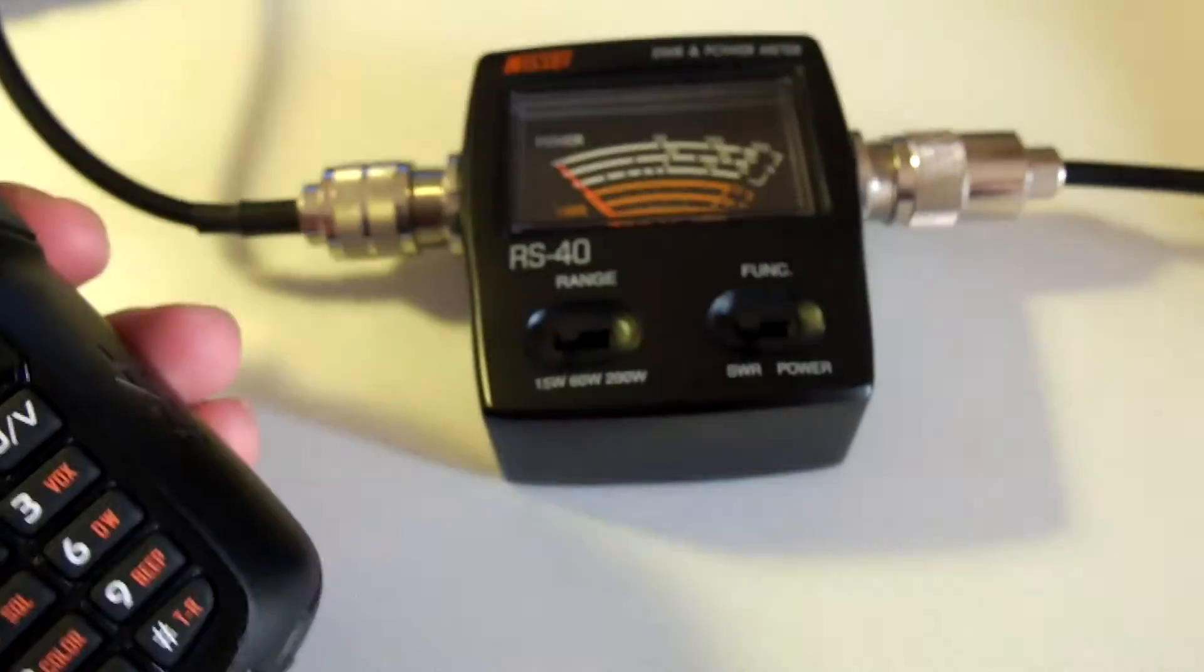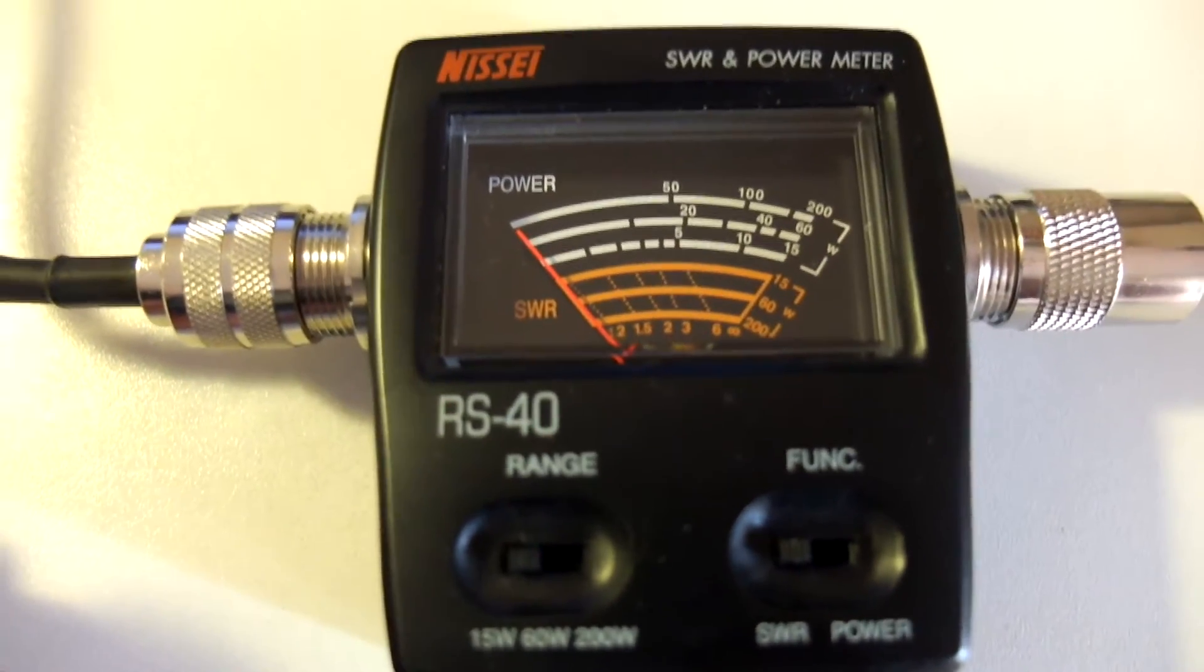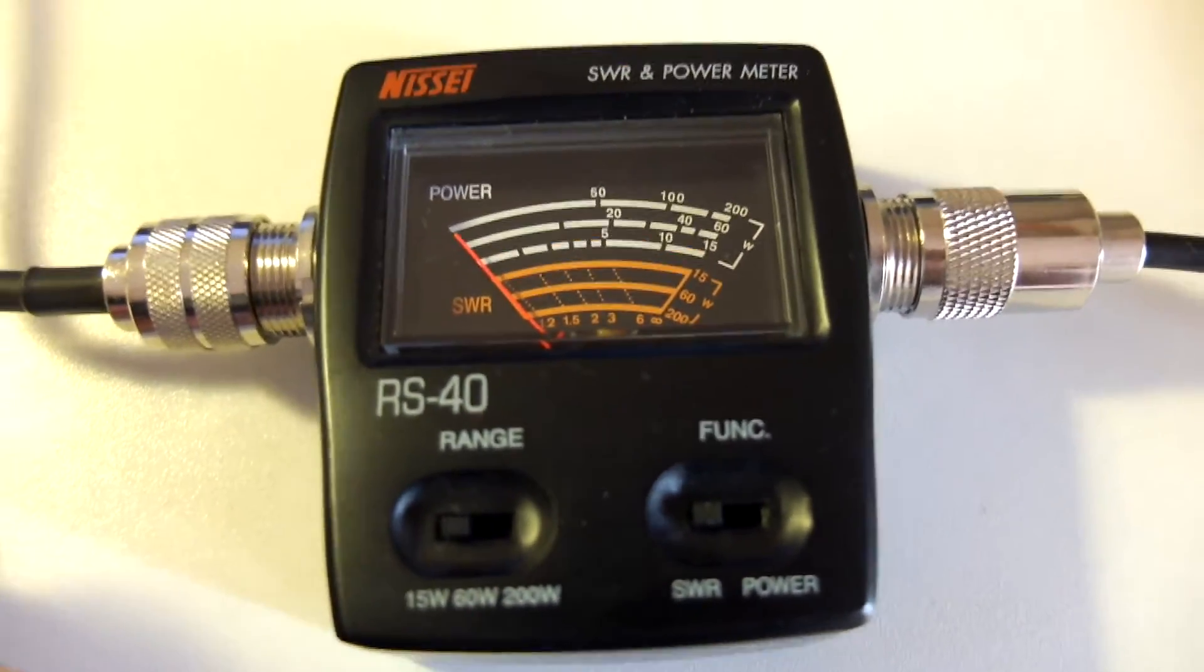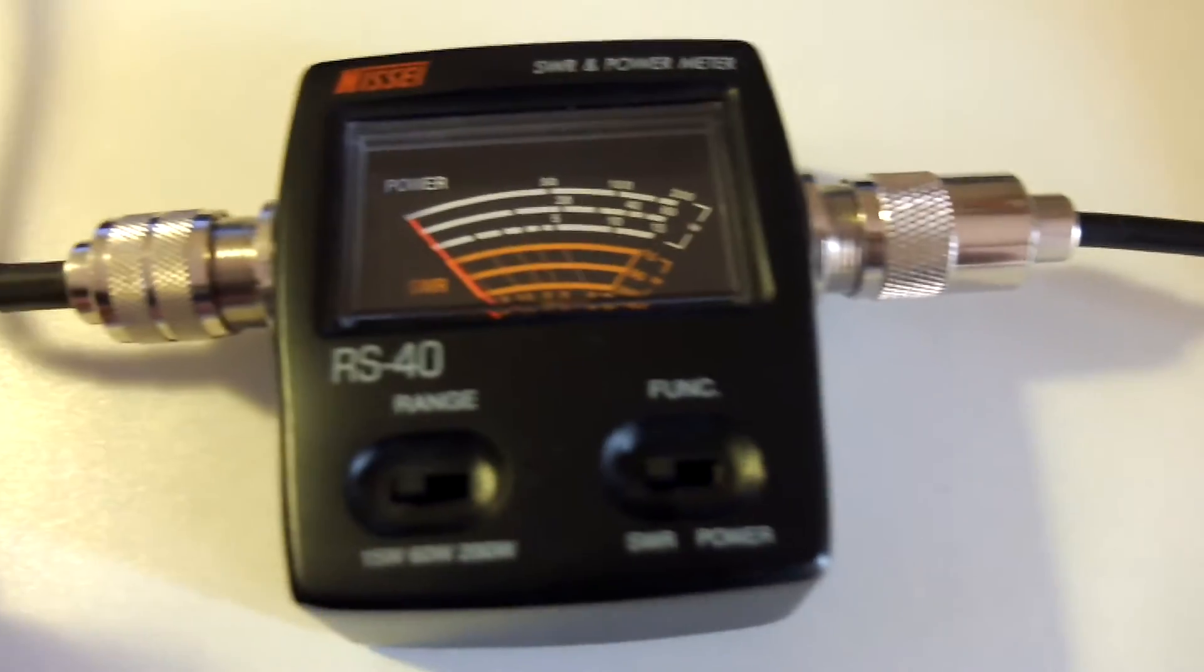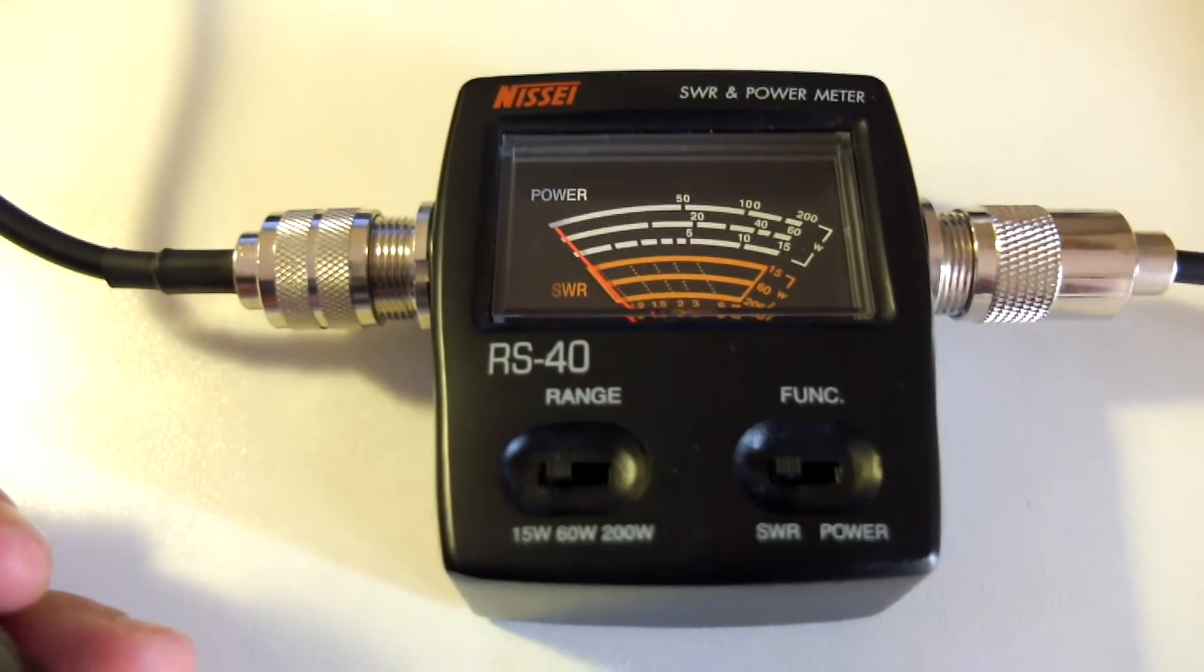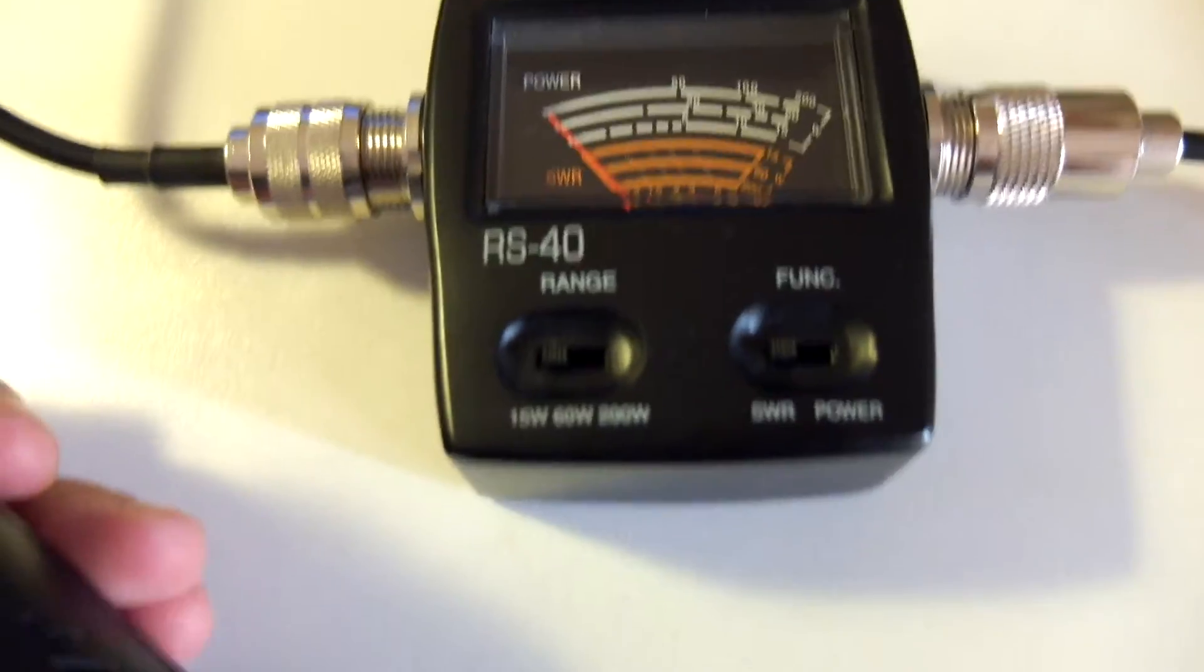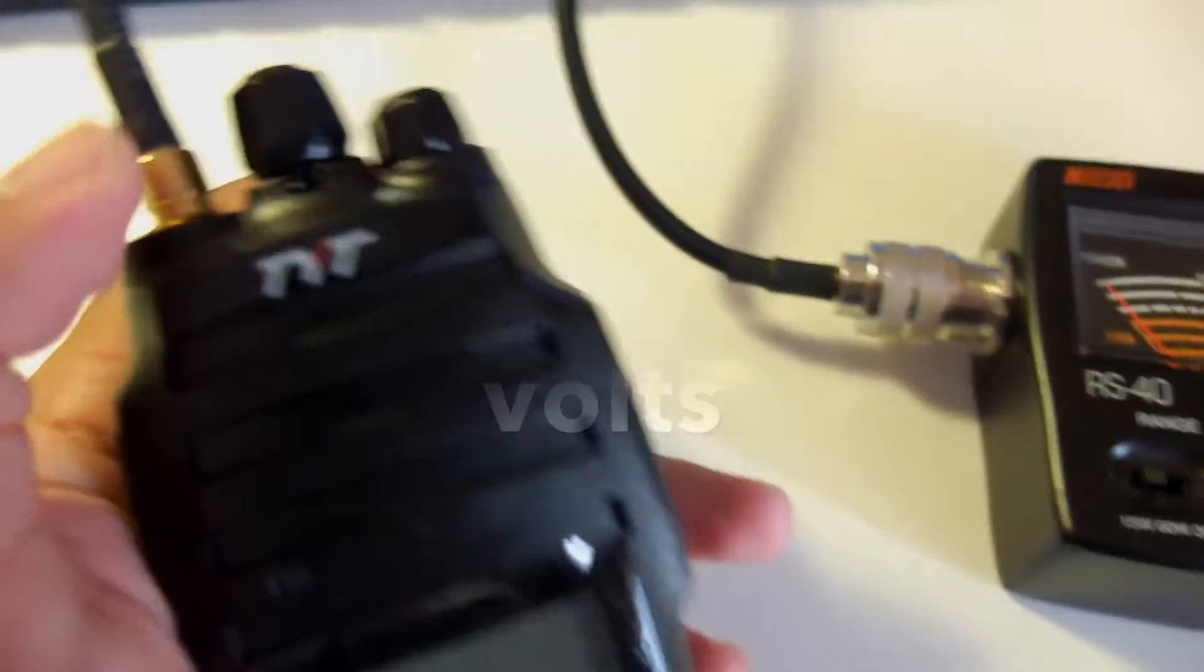I have the radio connected to this wire here on this little SWR slash power meter. It is not connected to a dummy load, it is connected to a mobile antenna, but we can still have an idea of its output.